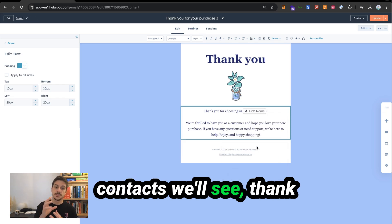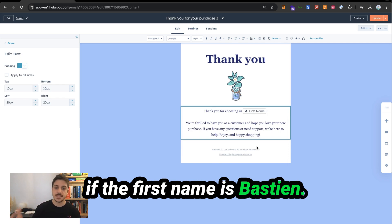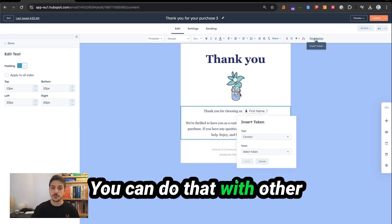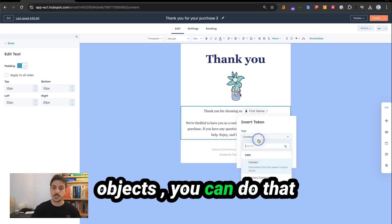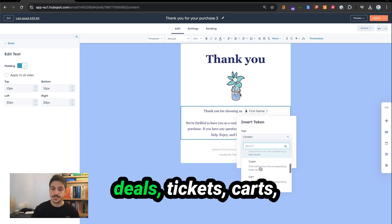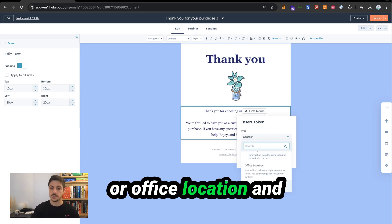And now contacts will see, thank you for choosing us, Bastion if the first name is Bastion. You can do that with other objects. You can do that with primary company, deal, ticket, cart, invoice, code, subscription, office location, and subscription type.